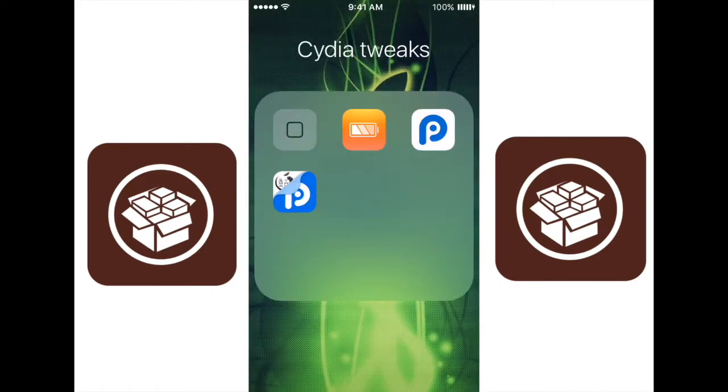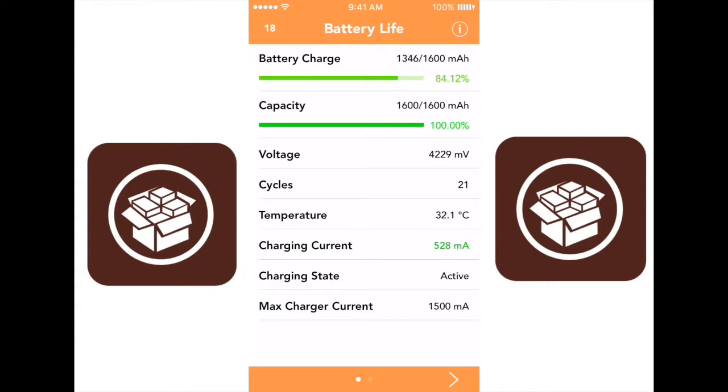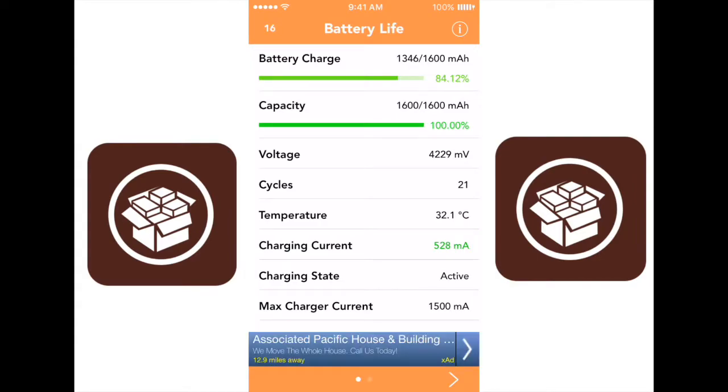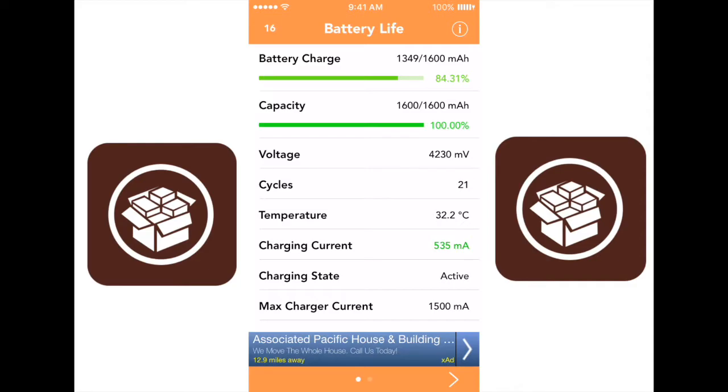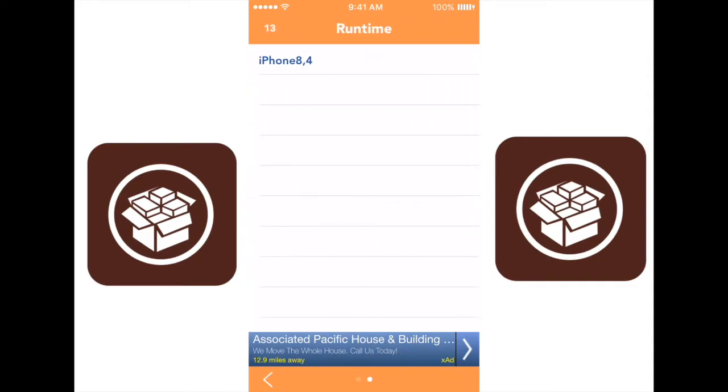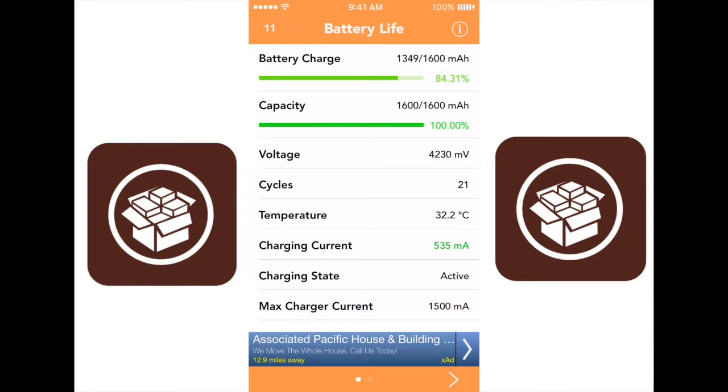Now this next one is actually an app, and it's called Battery Life. Basically, what it does is it tells you your complete capacity, so the capacity of your battery, and how much battery charge you have. Over time, your capacity goes down. It tells you your voltage, how many cycles you've charged your phone for, the temperature of your phone, the charging current, how much power is going into the phone, the charging state, the max charger current. It tells you so much information about your phone, and it's really good to have, so you can monitor your phone's internals to make sure that the health of your phone is up to date.